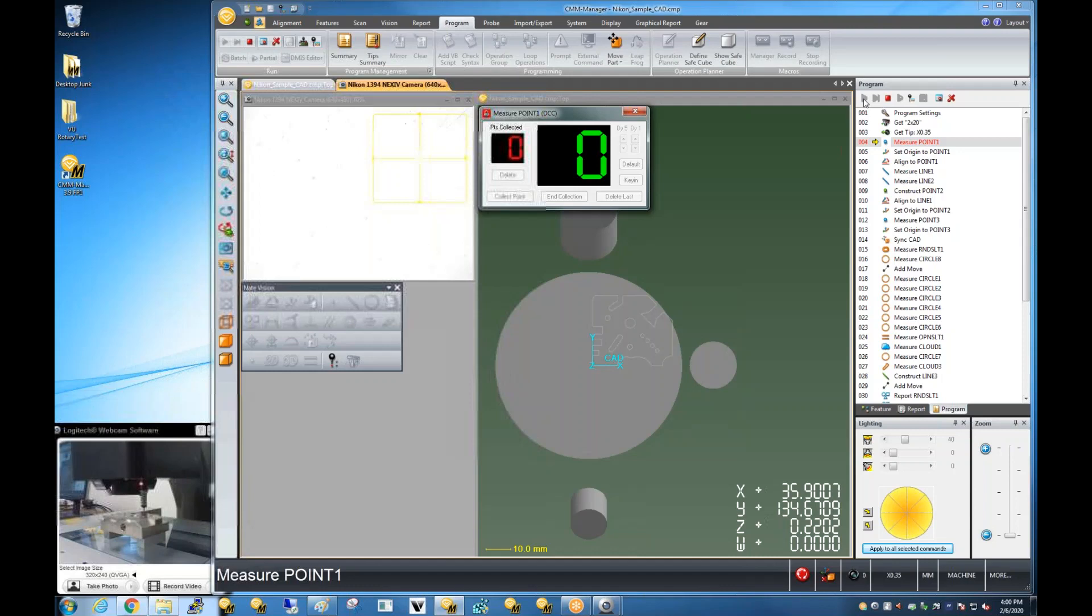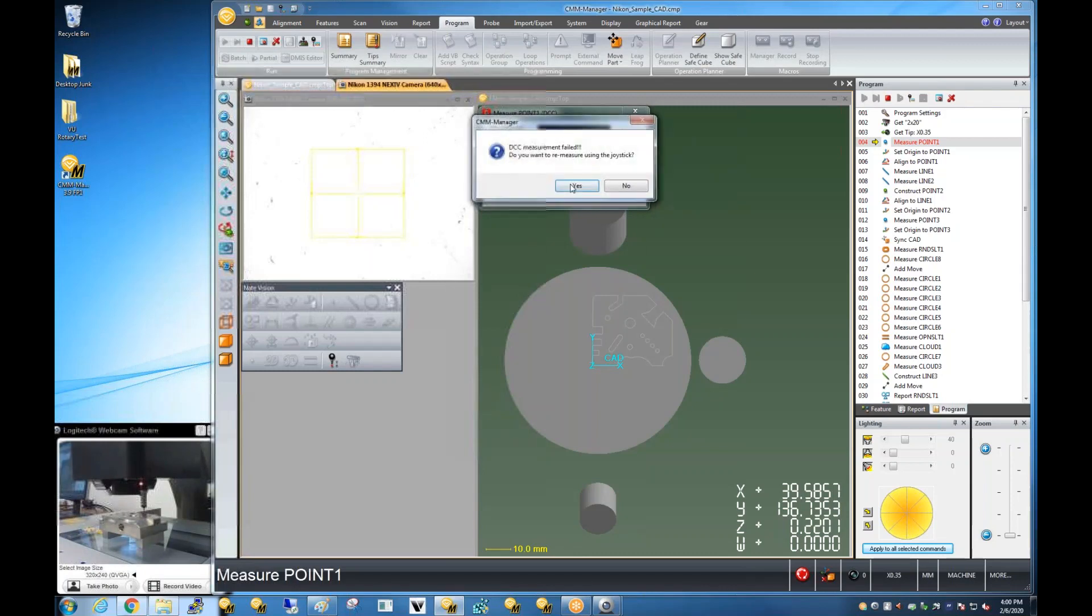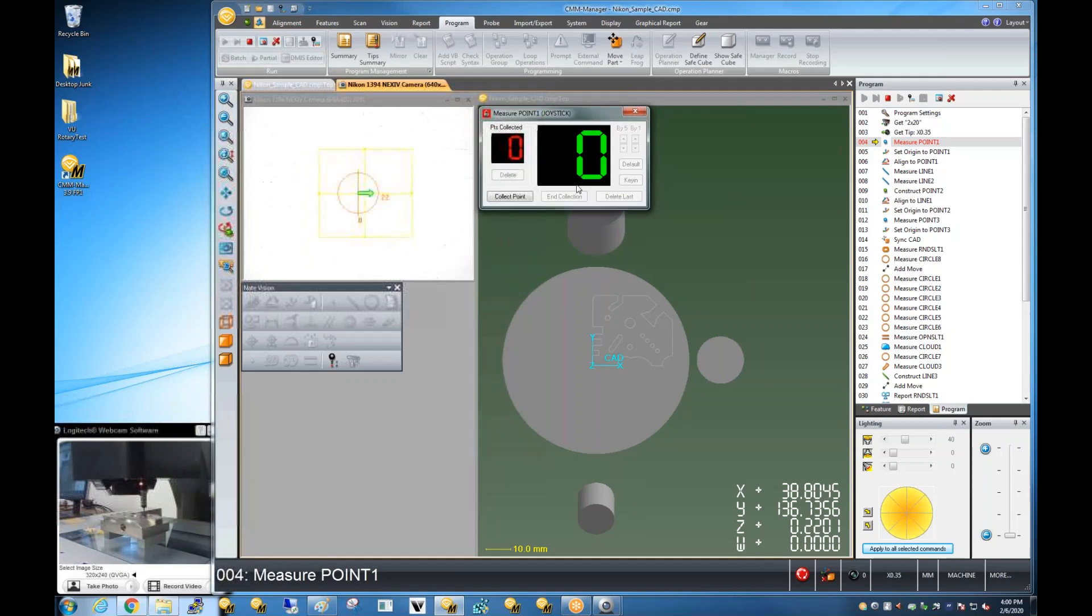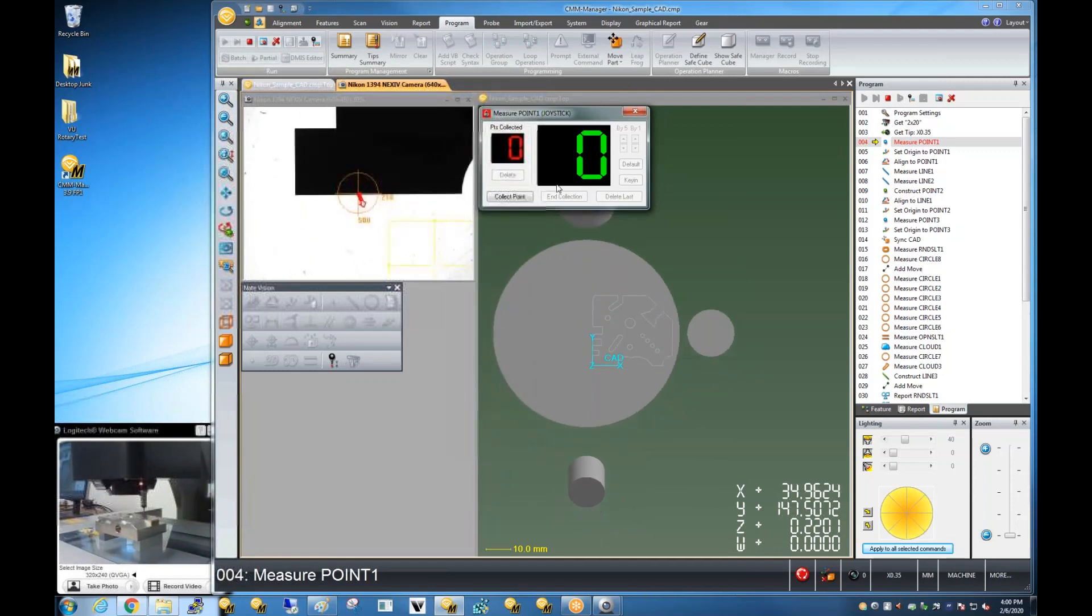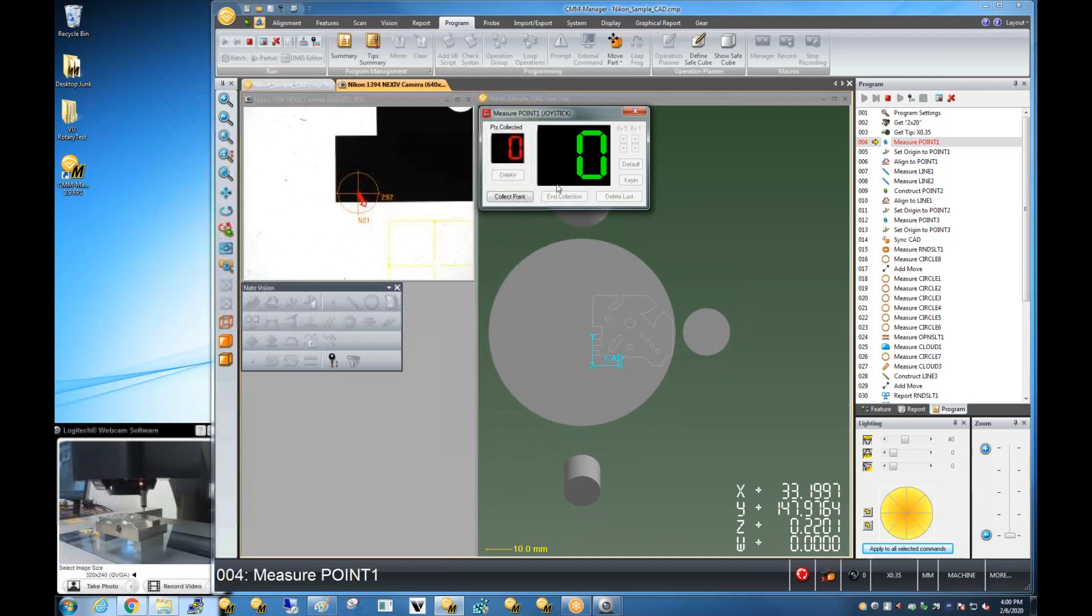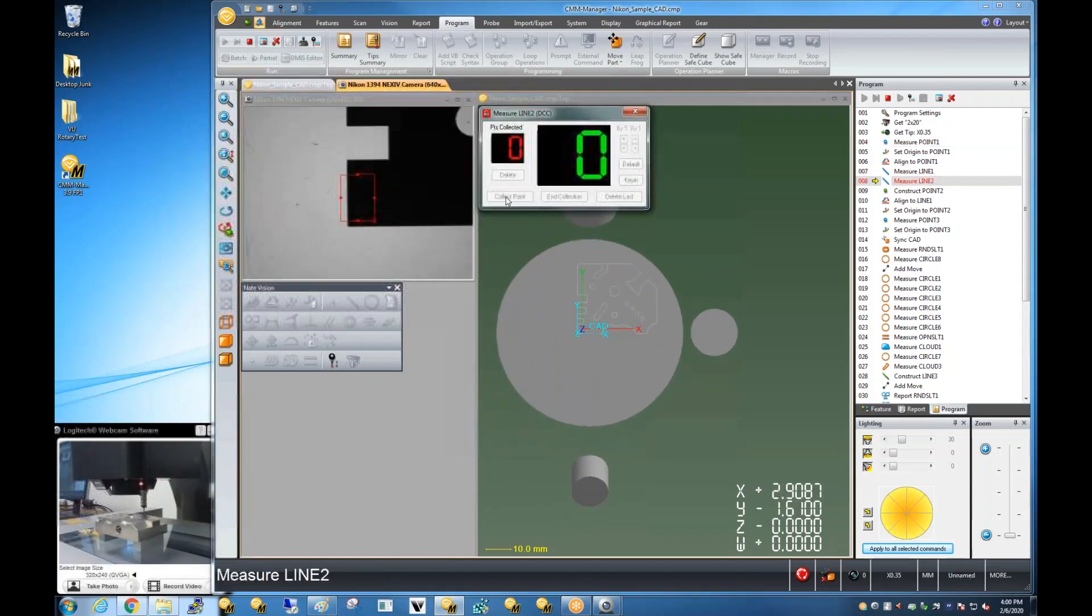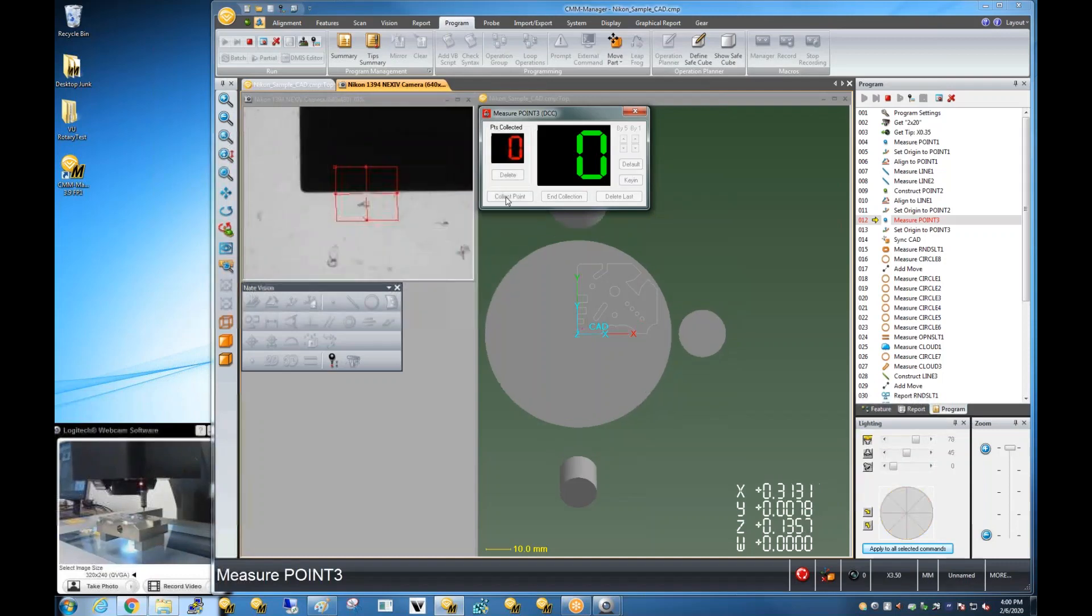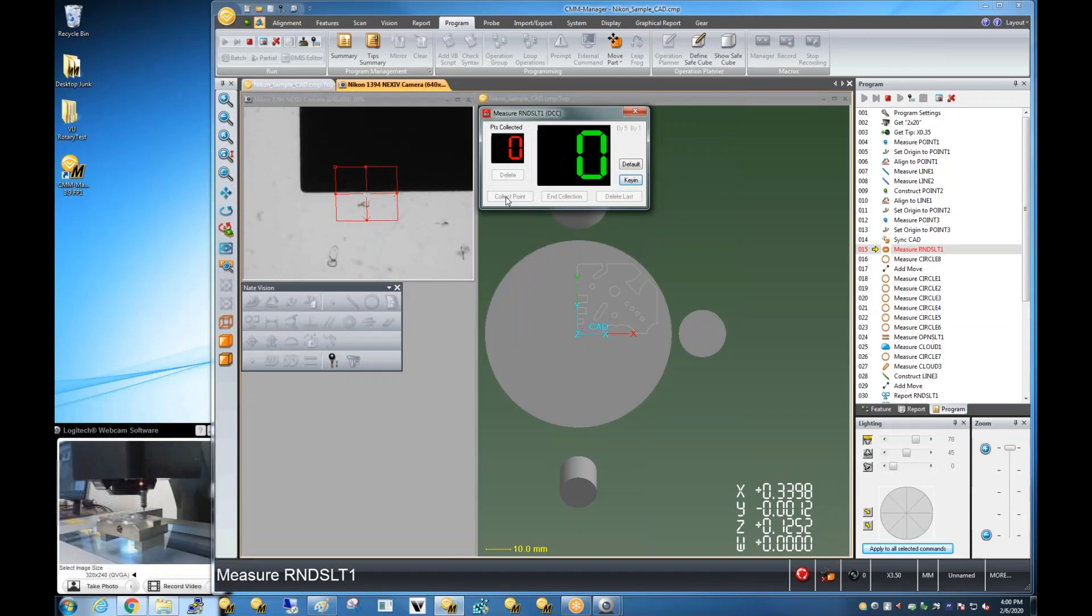So, here we're searching for the workpiece, and actually looks like it's in a different location than it was previously. So, here we can use the joystick to locate our workpiece. From that point on, after relocating the part with the joystick, the program executes automatically.